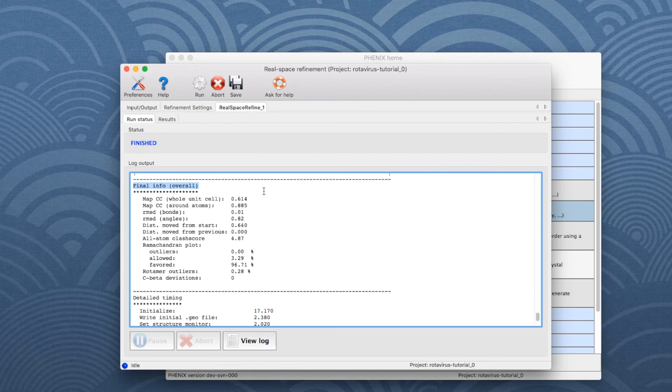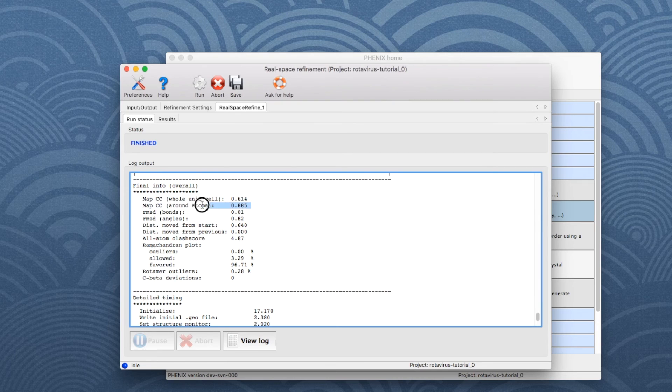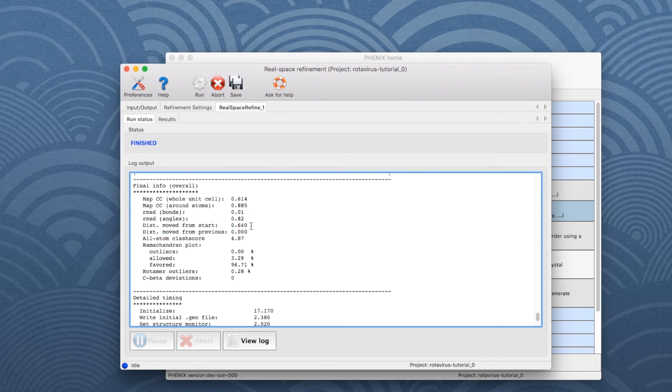Here is a list of refinement statistics and model quality indicators, such as map correlation coefficients, bond and angle deviations, and information about geometry outliers.